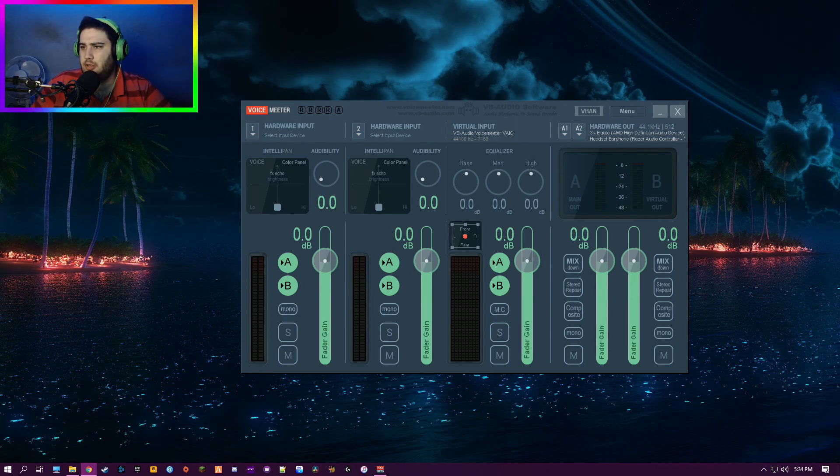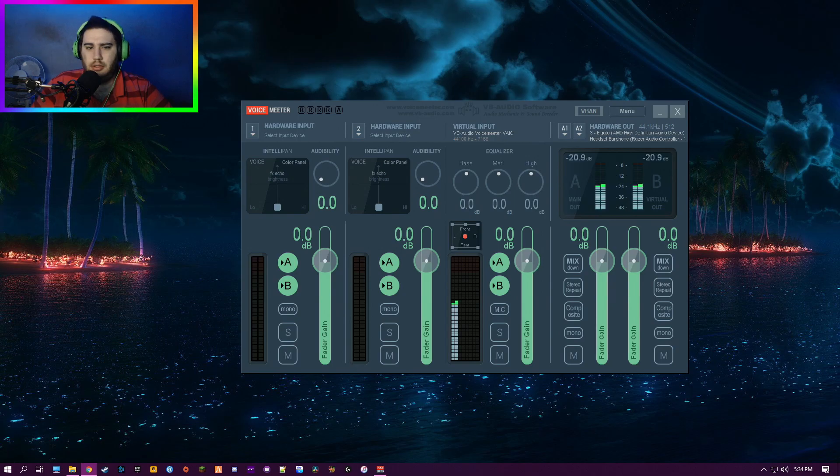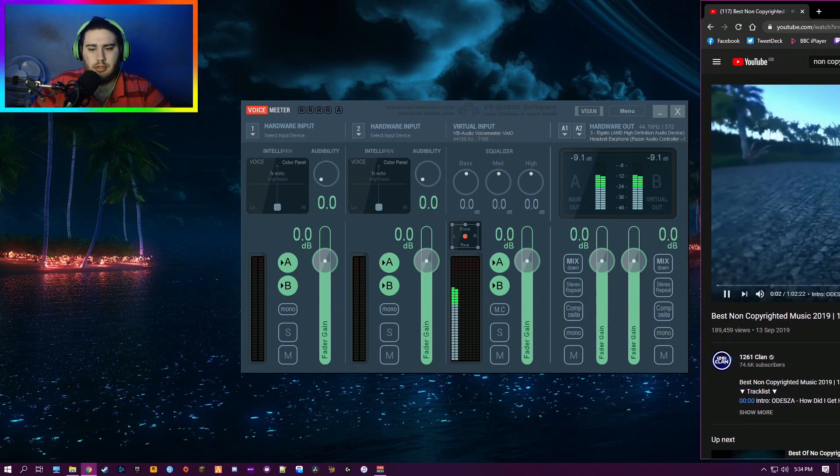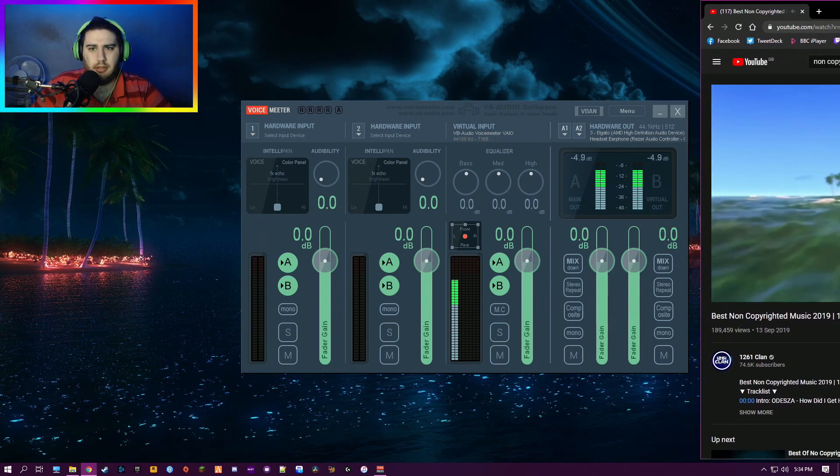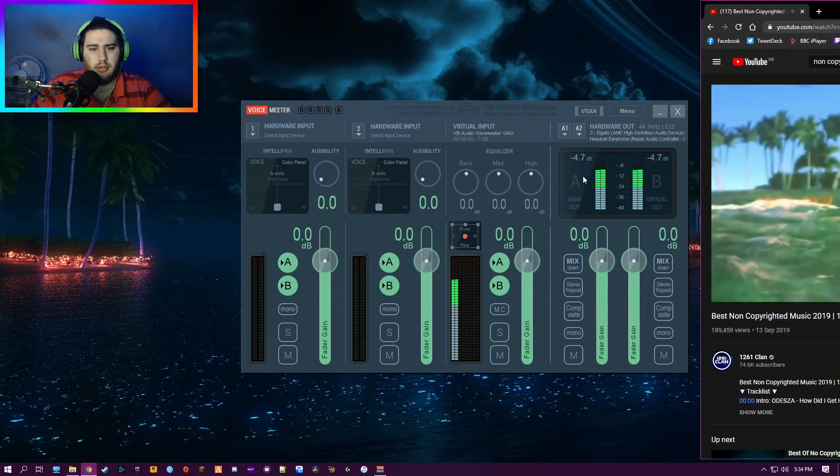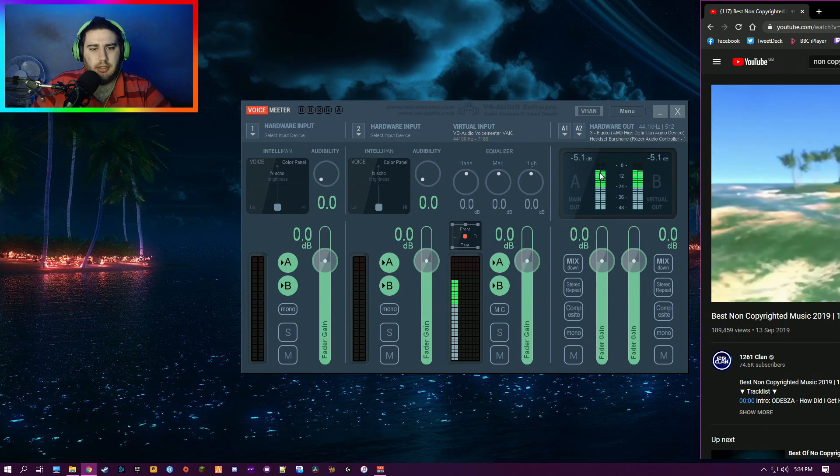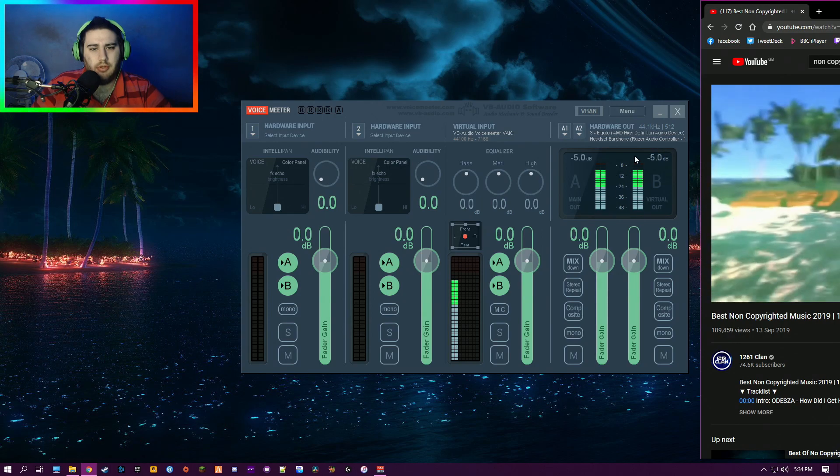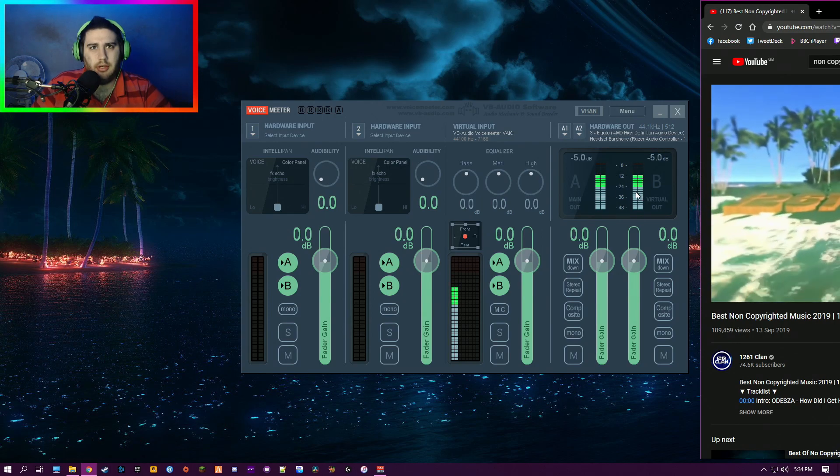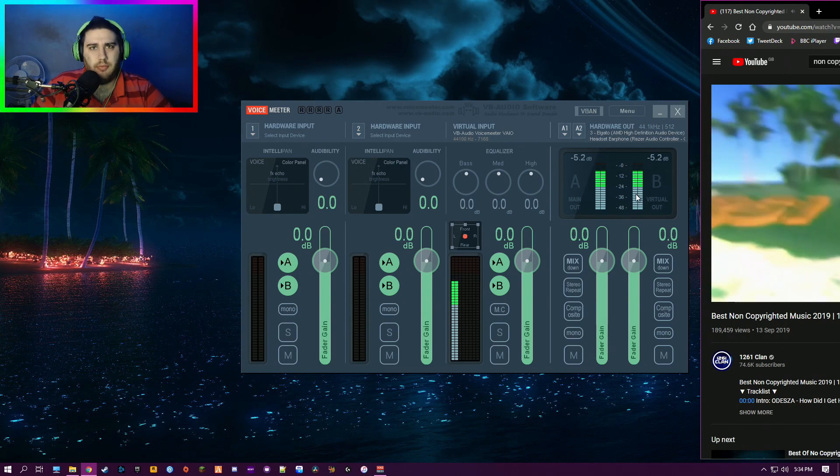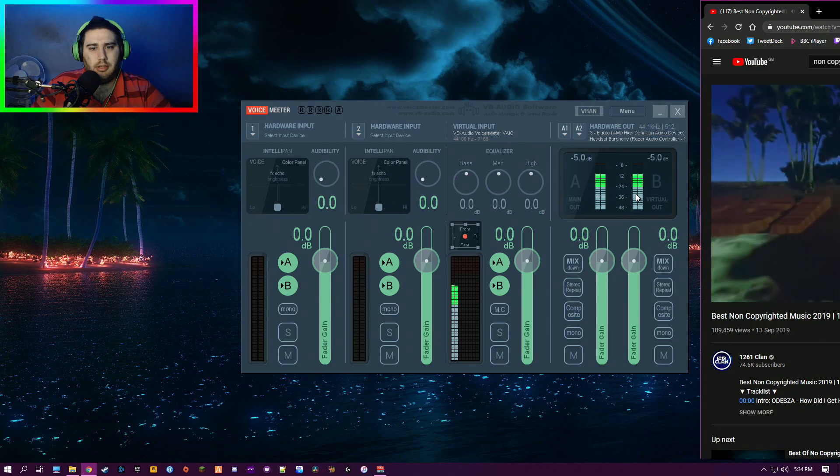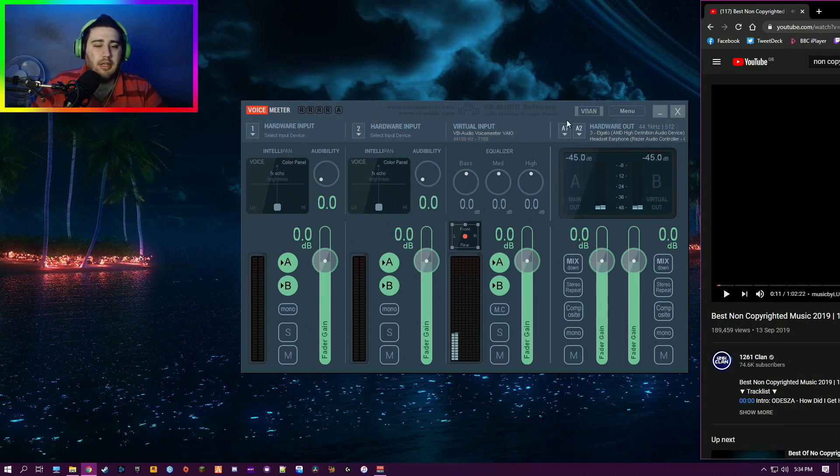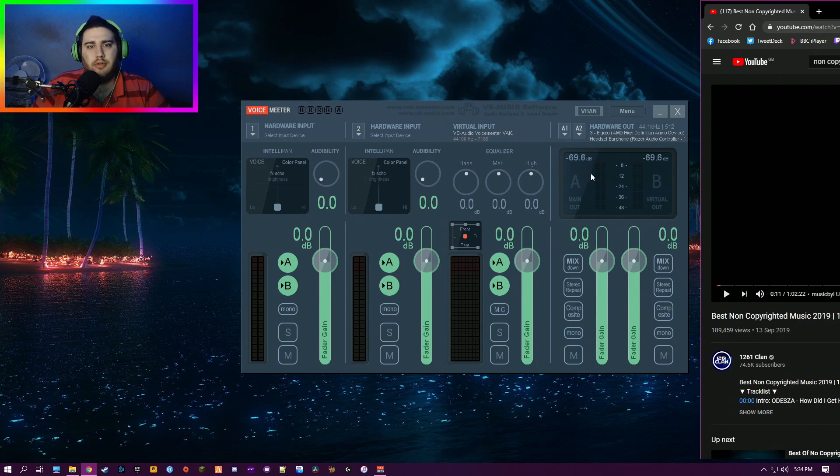We'll just start playing a song. So the song's playing. You can see it's going to my Elgato and to my headset. If you didn't hear that, what I was saying is you can see it was going to both my audio device—my Elgato—and to my headset.